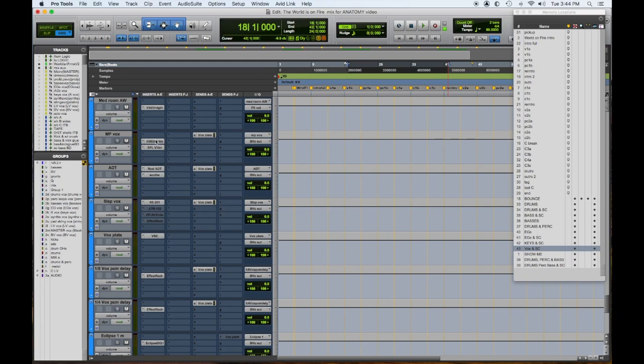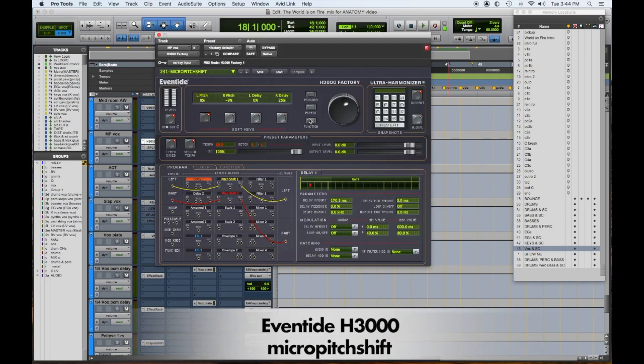And then as it opens up into the chorus, I have one of my favorites - micro pitch shift. Eventide makes great stuff.